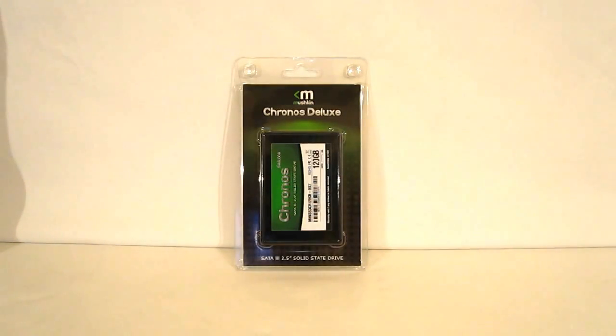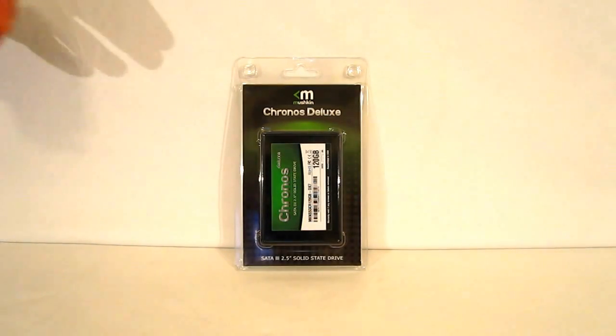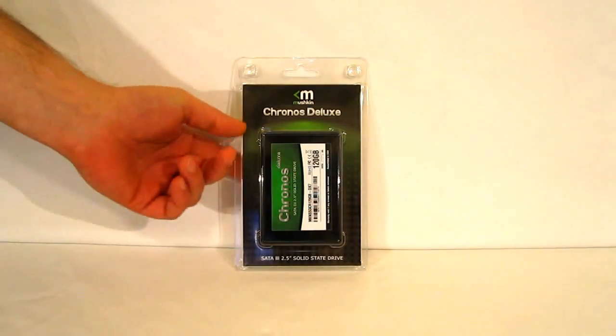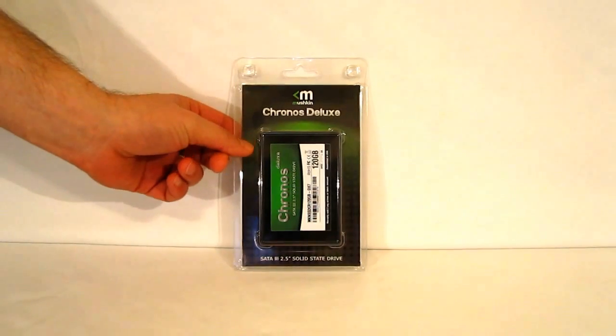This is George from Hitech Legion. Today we're going to be taking a look at a new piece from Mushkin, the Chronos Deluxe DX7.